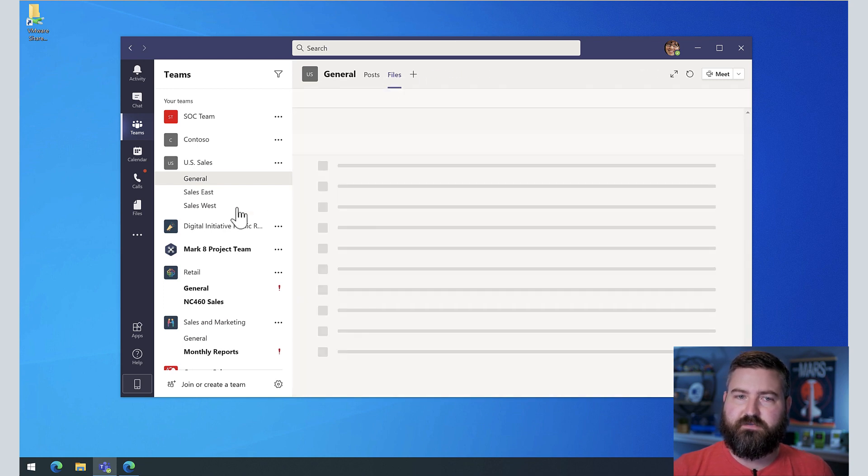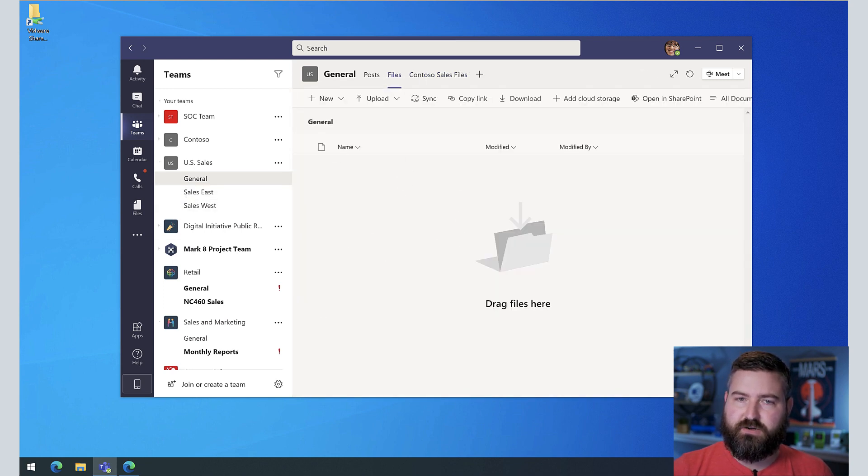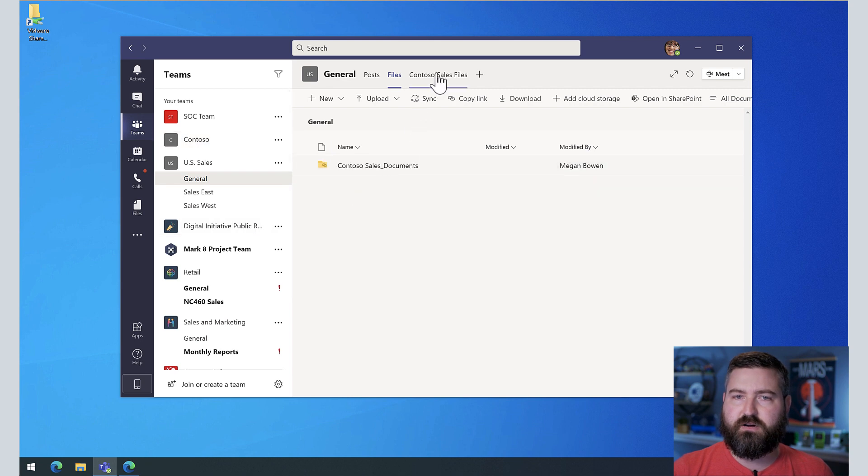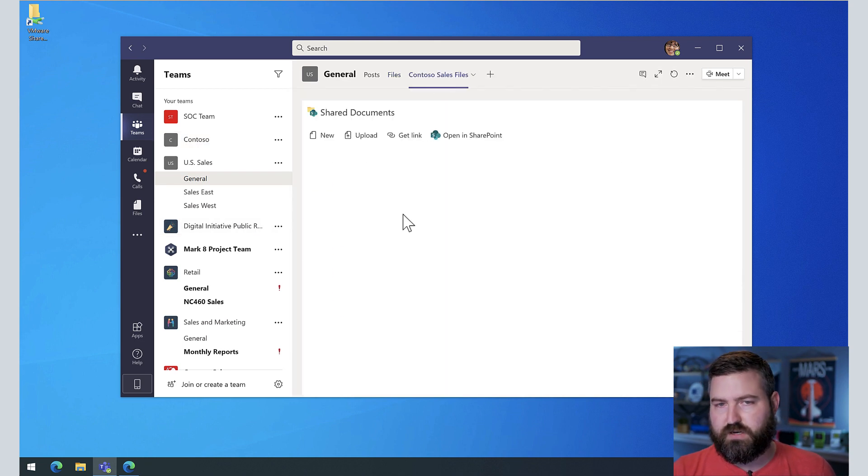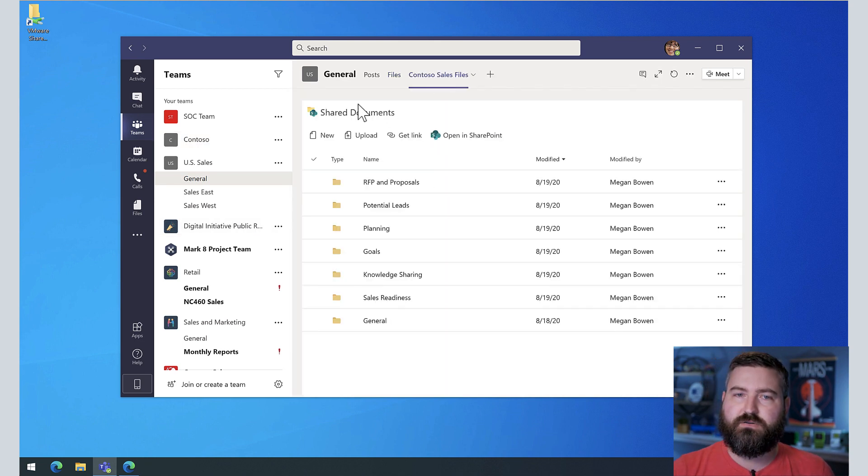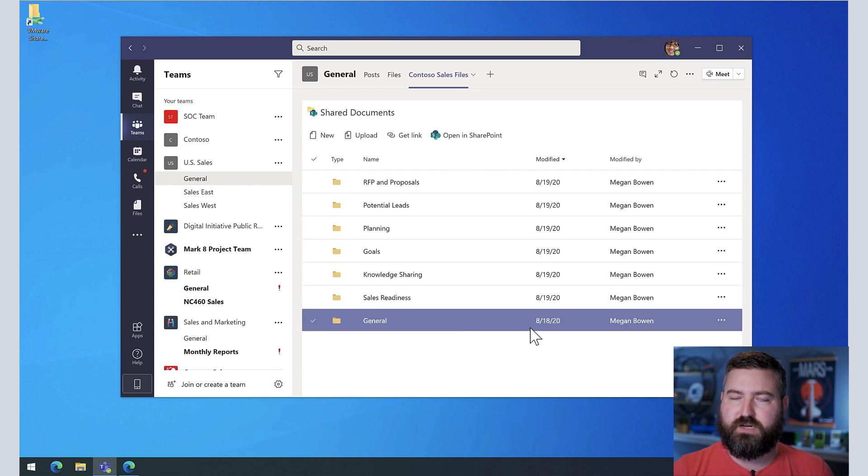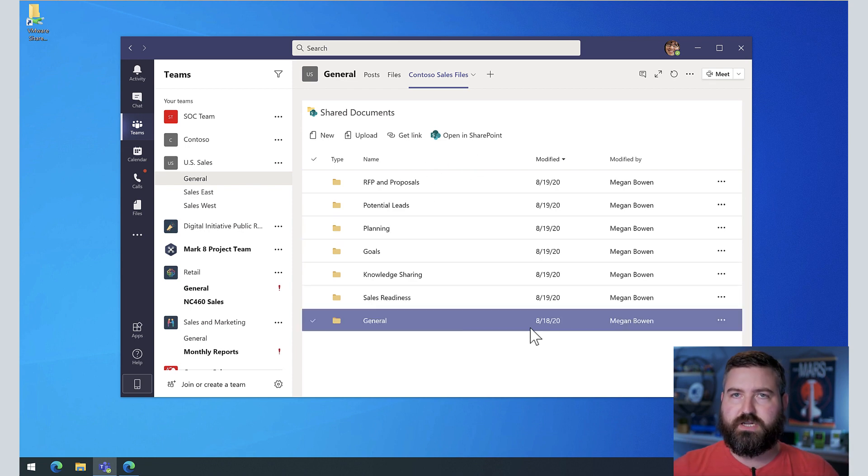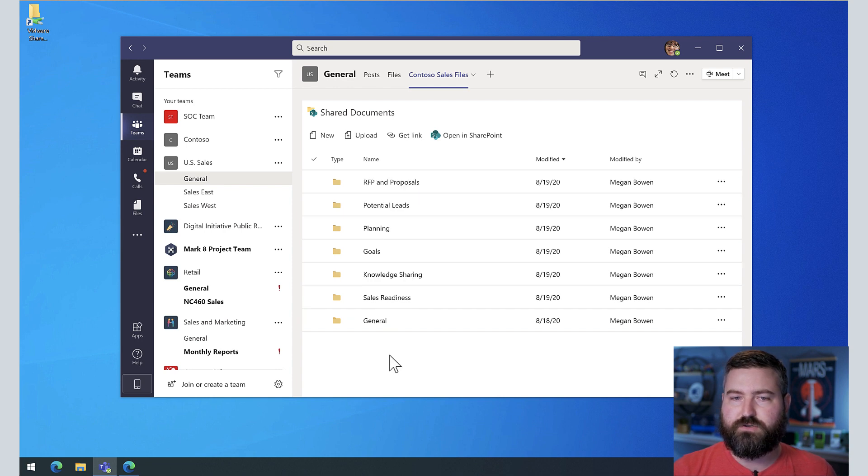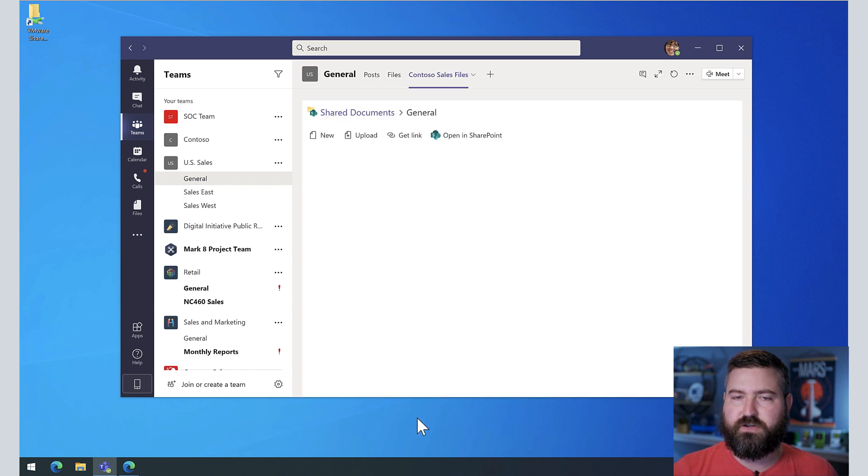And then now I will have a third tab at the top called Contoso sales files. So I've got the files for my own team right here. And I've got a shortcut to the shared documents in this other SharePoint site. Again, all the permissions are retained, all of the sharing is retained, and the folder structure is retained.